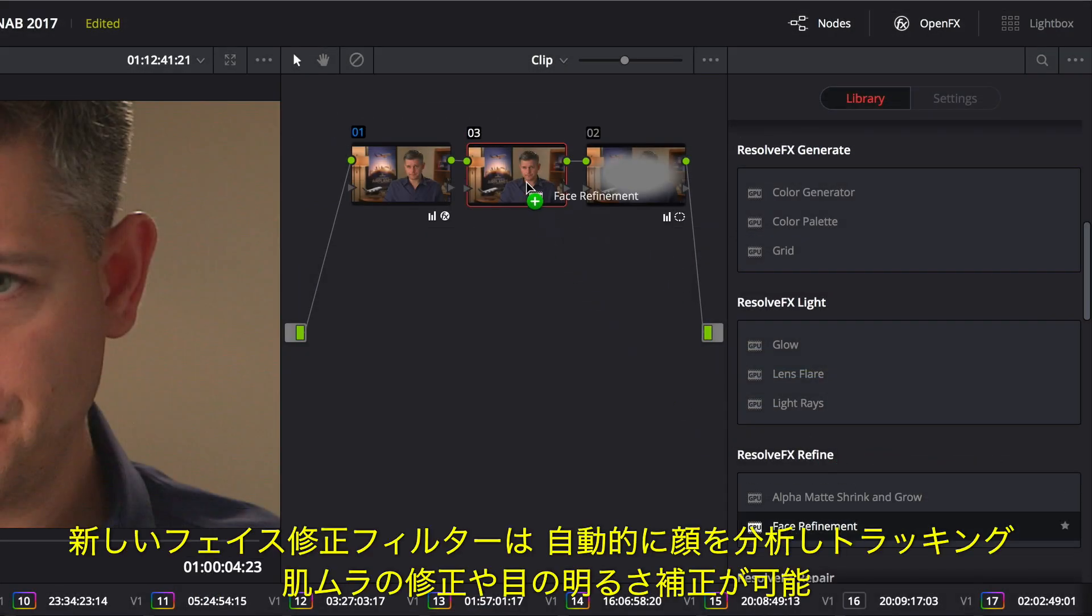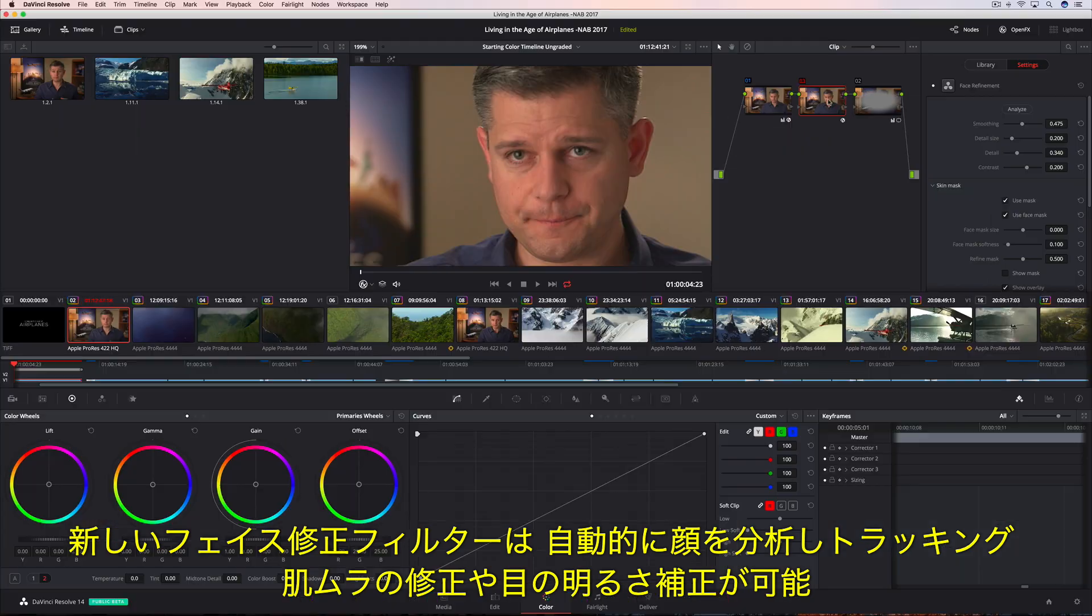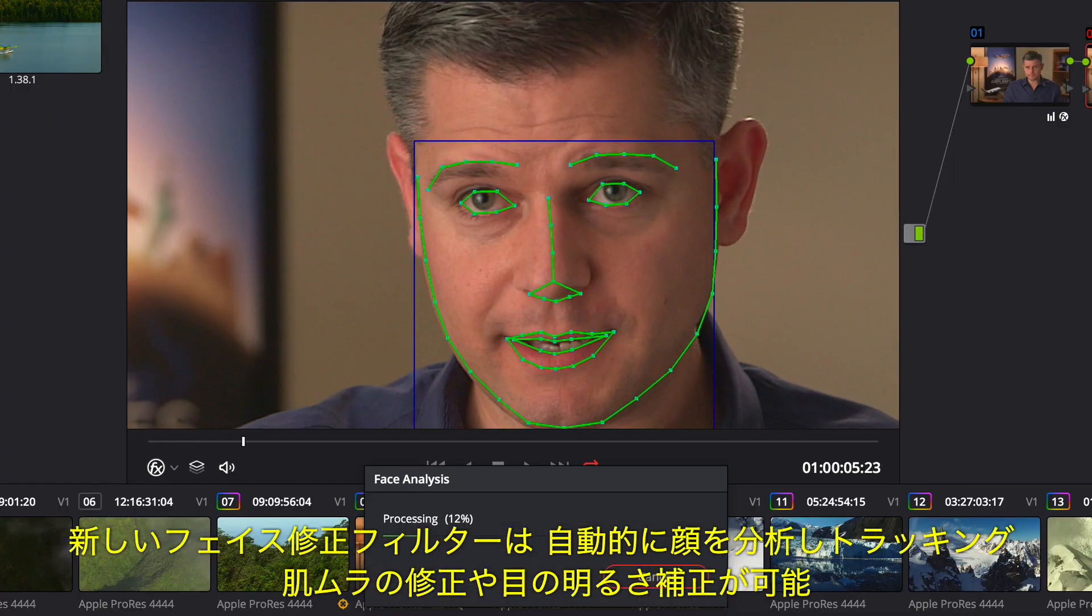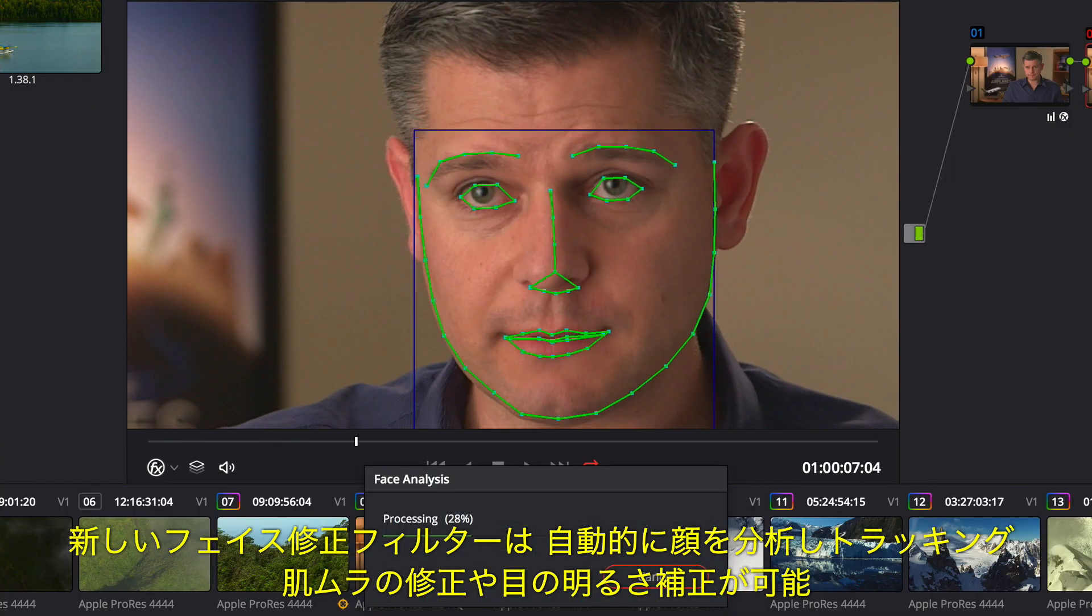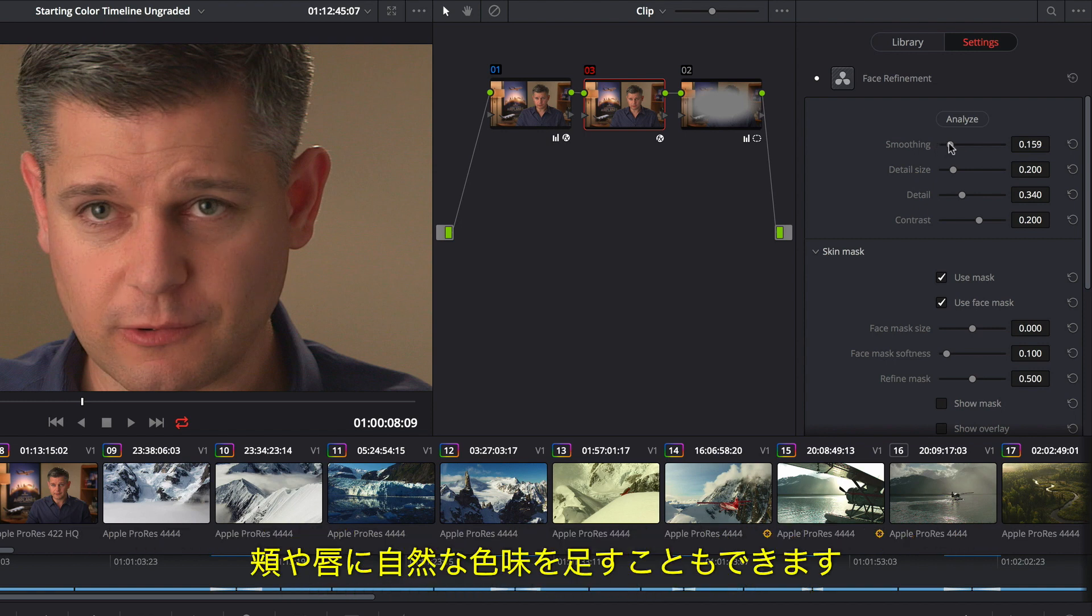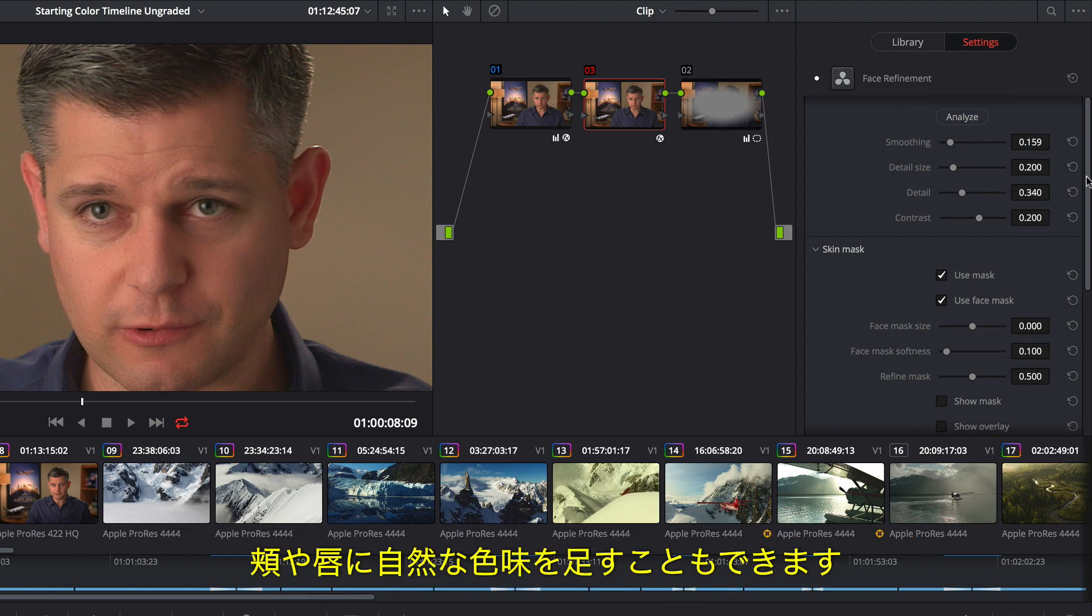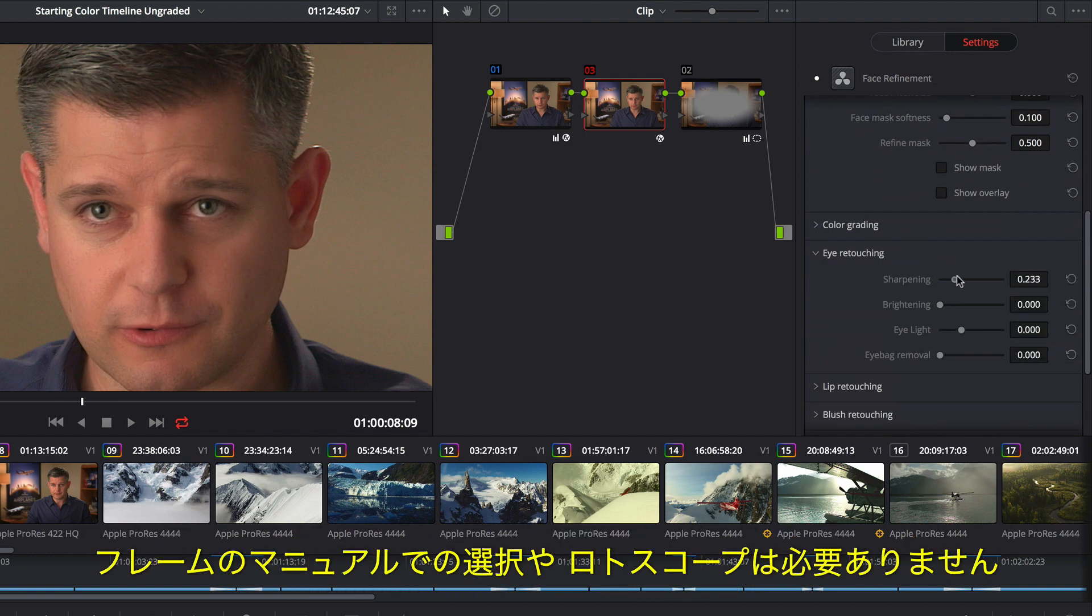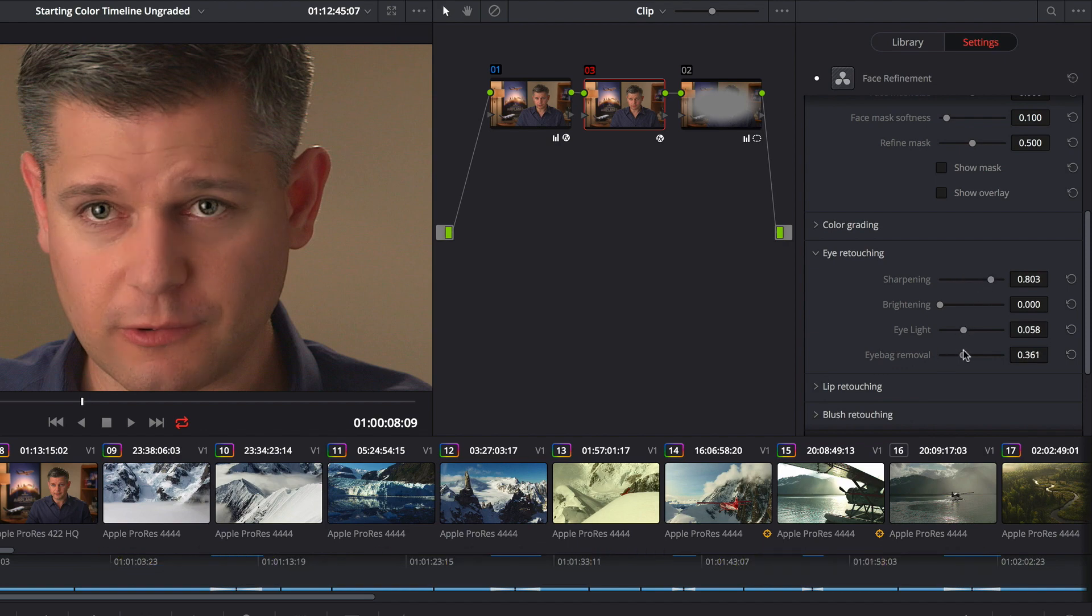The amazing new face refinement filter automatically recognizes and tracks facial features, so you can quickly smooth out uneven skin tones, brighten eyes, and even add natural color into cheeks and lips. Best of all, you don't have to manually select or rotoscope a single frame.